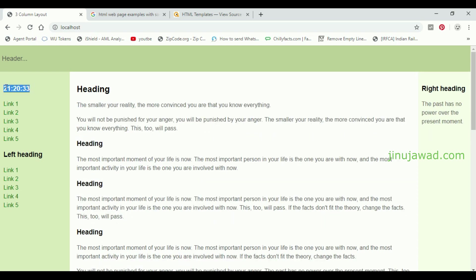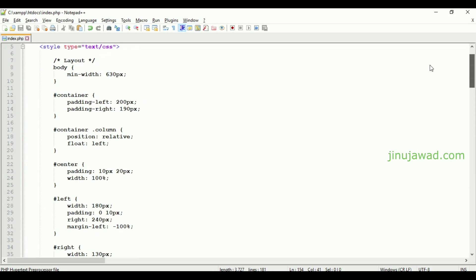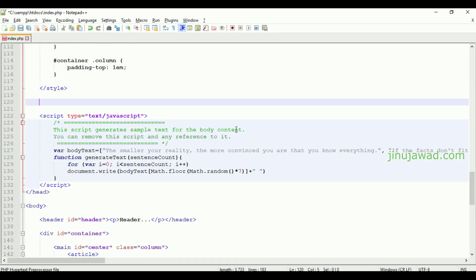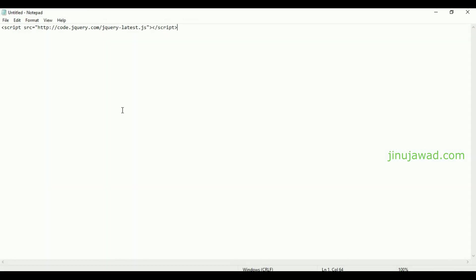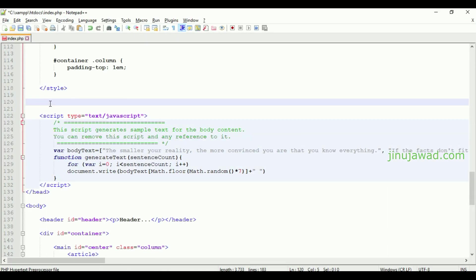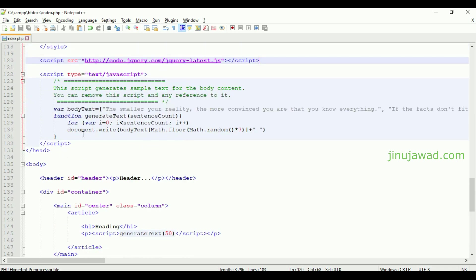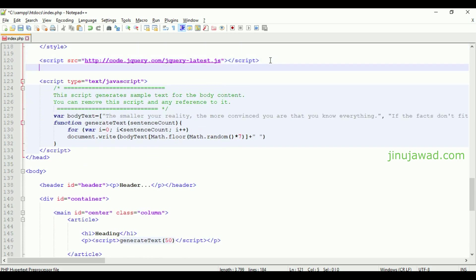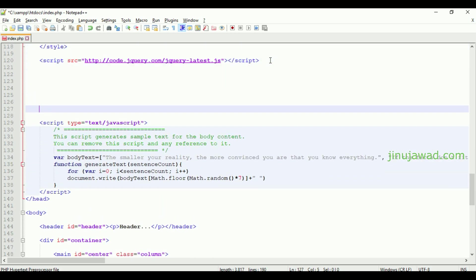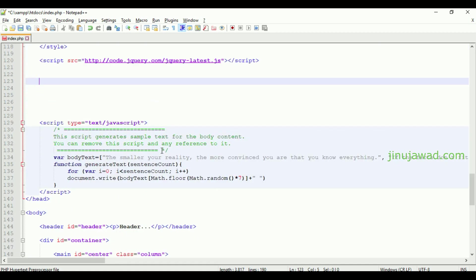Now we are going to set it so this should be done automatically without even refreshing the complete page. Now we have to add a JavaScript library as I told. This is the library - I'm going to just copy this link from here and paste it here. Now we have successfully added the JavaScript.